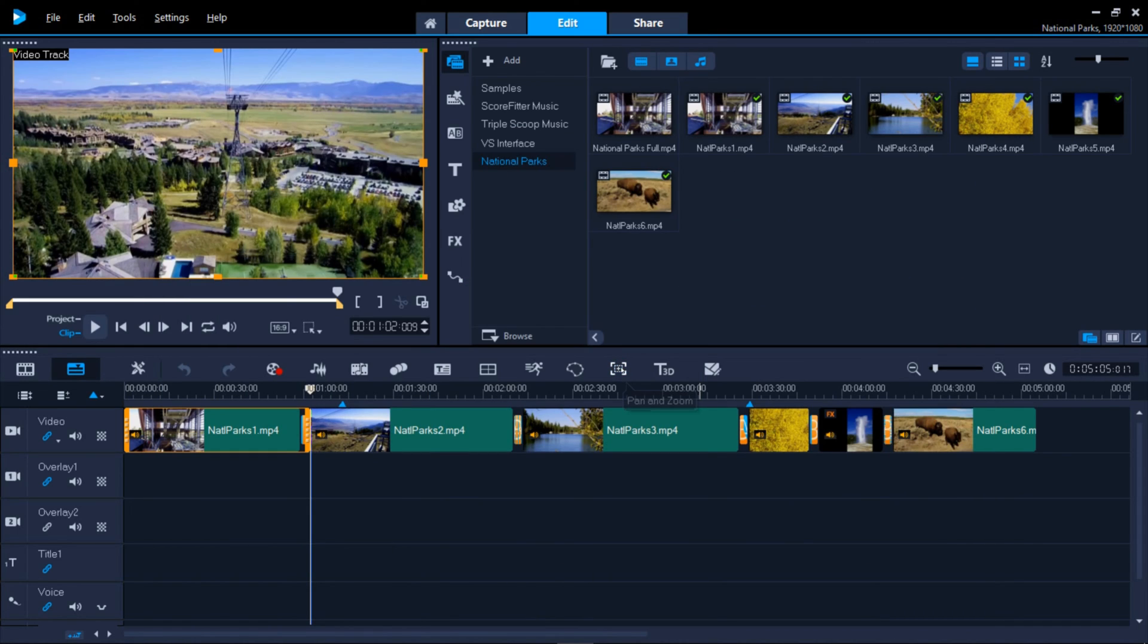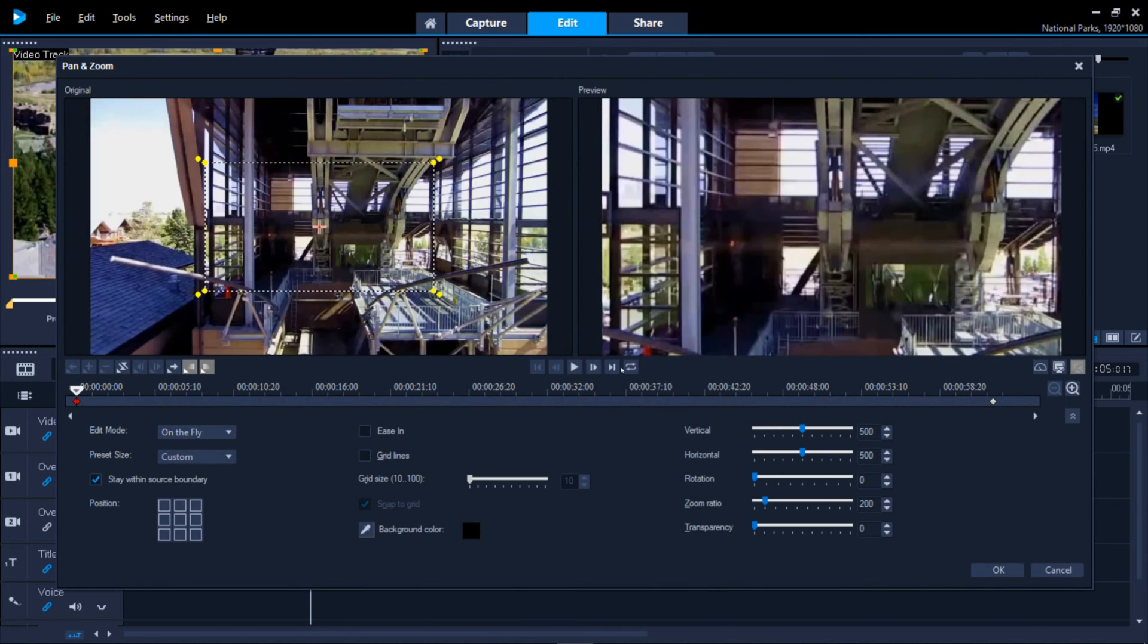Pan and Zoom allows you to zoom into a photo or a video and animate the view around. Kind of like what the History Channel does with old photographs.